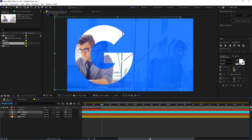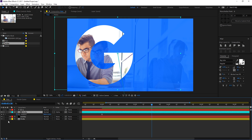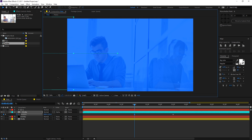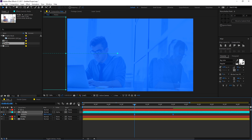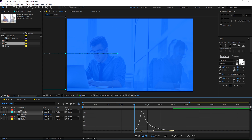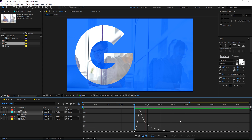Go to around three seconds and thirty frames, create a keyframe on the position property. Delete the previously created position keyframe, then go back to around two seconds and drag this layer. Select the keyframes, hit F9 to ease them, go to the graph editor, and apply the same curve we did before.